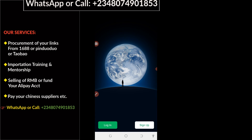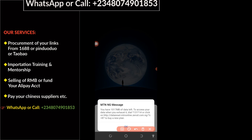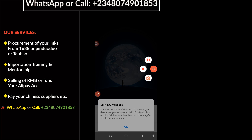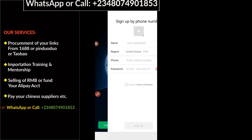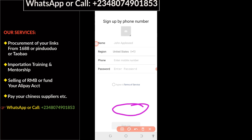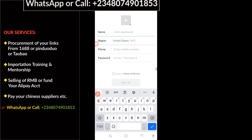Your WeChat is going to load up like this. The next thing you have to do is click on Sign Up, then choose the option to sign up via mobile. Here you enter your name, so I'm going to type in the name I'm going to use for this account.